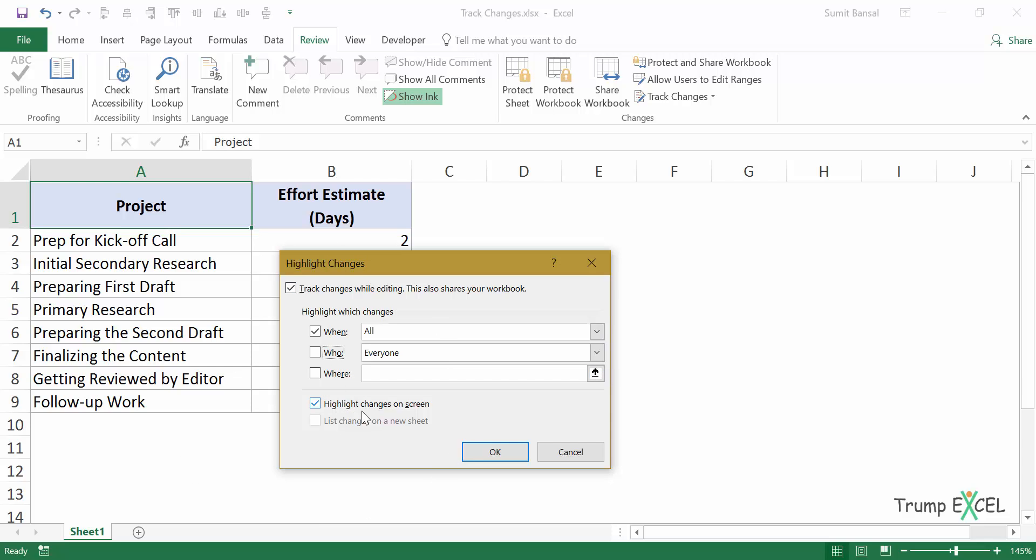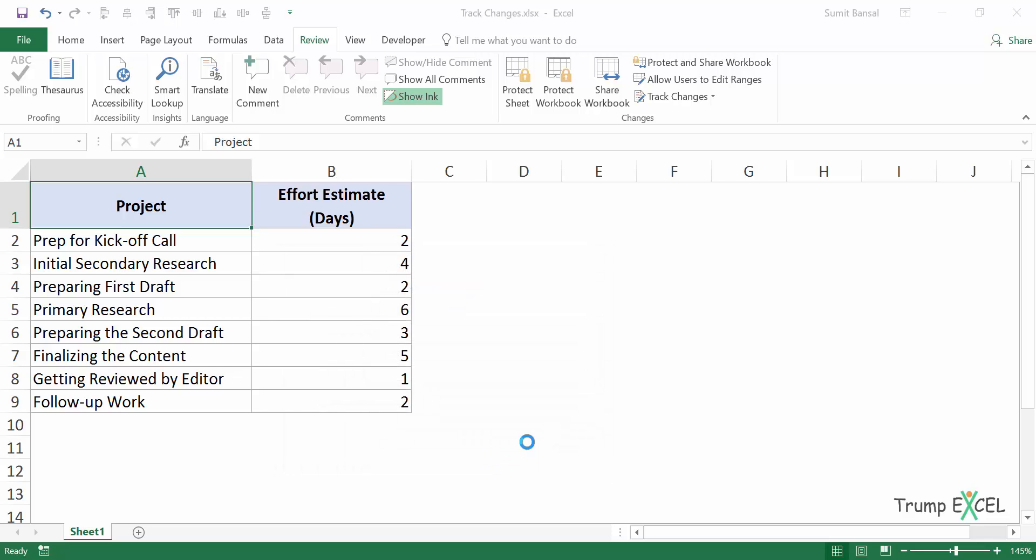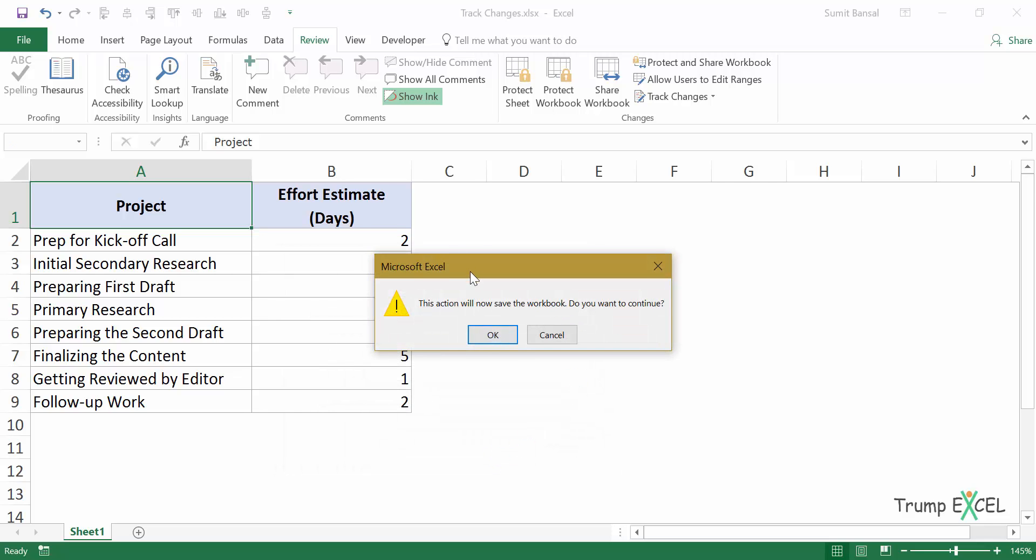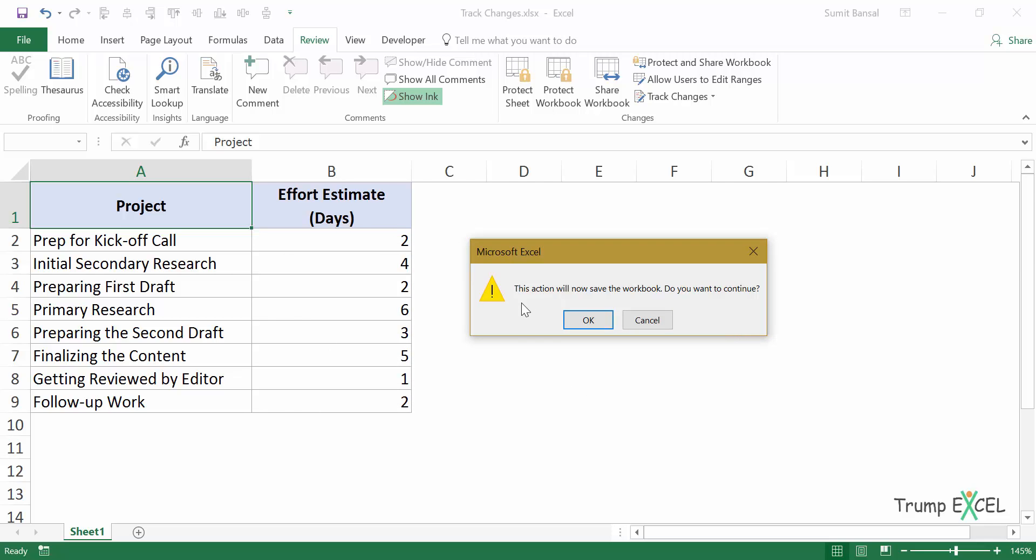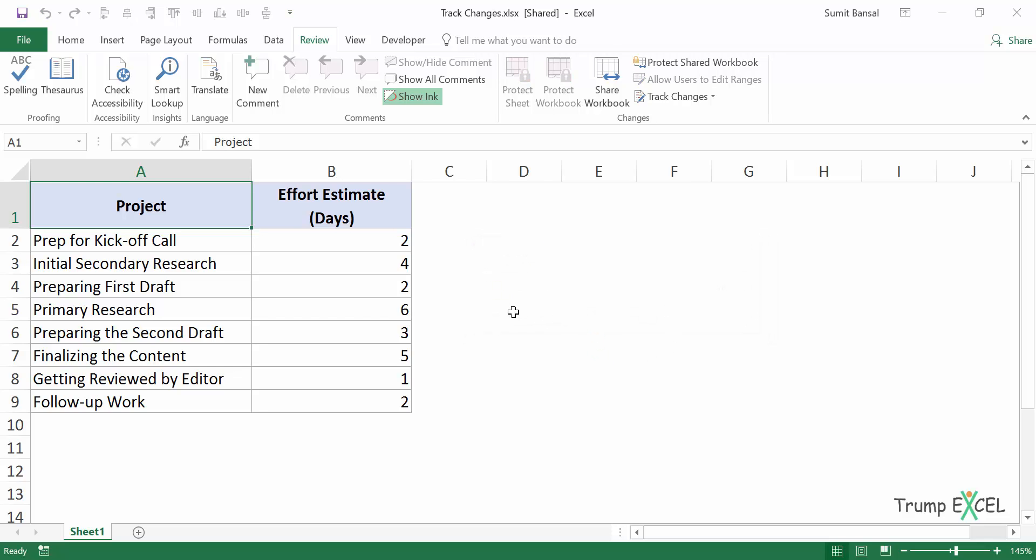And then you have this option enabled. When I click on OK, it will show me this option which says this action will now save the workbook. Do you want to continue? So you would have to click on OK. It will save the workbook and you can see now it says shared. And now whenever I do any change in this worksheet, whenever I change any cell, it will be tracked and it will be highlighted.